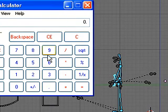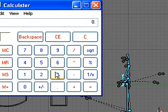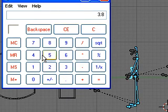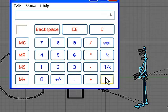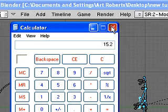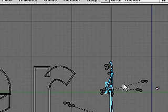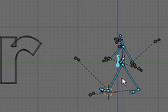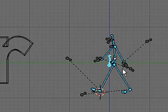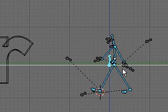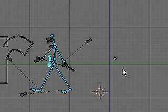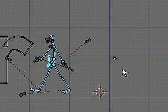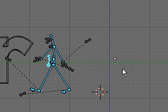Call up my calculator and 3.8 times 4 equals 15.2. So I'll go up to 41 and grab him along Y by minus 15.2 and set a keyframe.